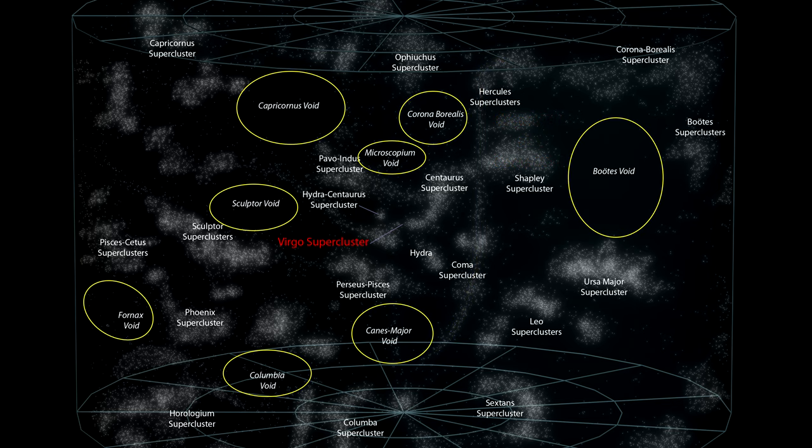Voids are the vast, empty spaces between filaments, which contain very few or no galaxies at all.